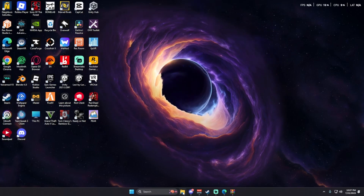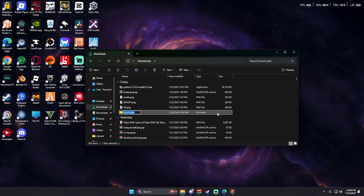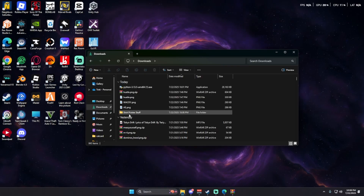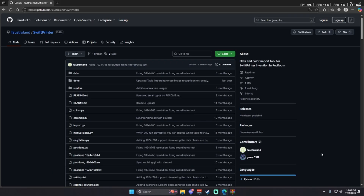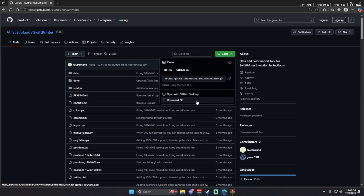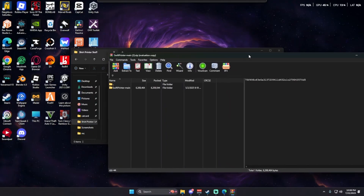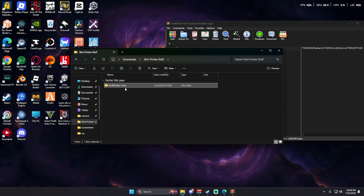Before the next step, I recommend opening your file explorer, going to downloads, right-clicking and doing new folder. Name it something like 'swift printer stuff' and pin it to quick access. Once you have made that folder, go to the Swift Printer GitHub, which will also be in the description. Press code, download zip, and open the zip with WinRAR. If you do not have WinRAR, there will also be a link in the description. Drag and drop swift printer main into the swift printer stuff folder.